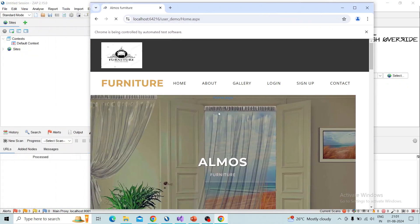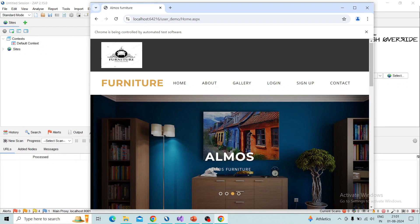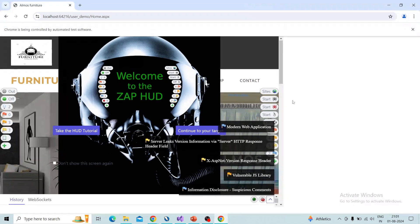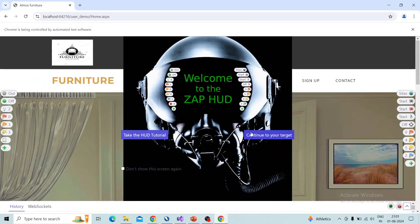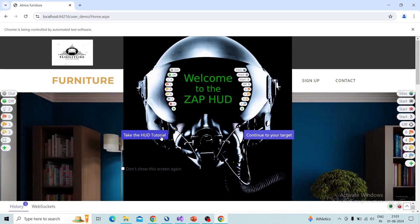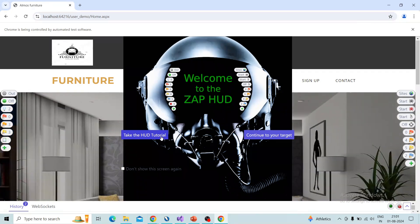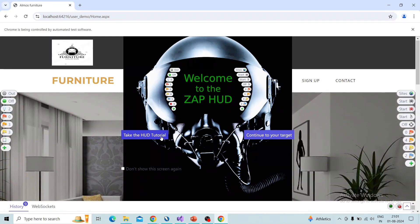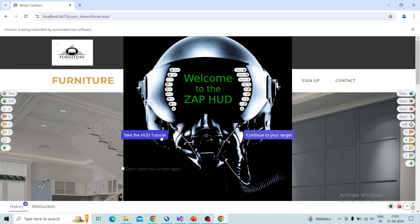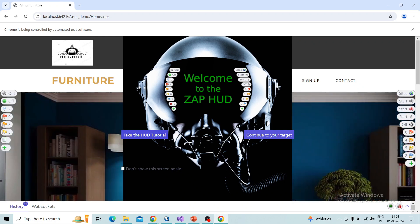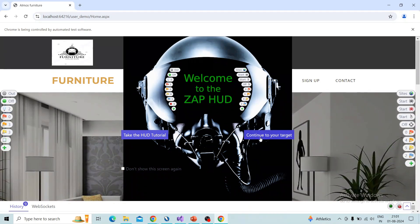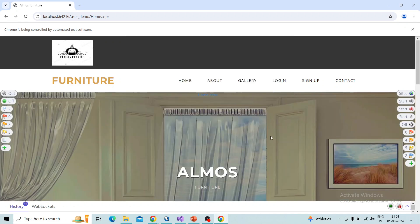The Chrome browser will pop up and the target URL will be loaded. You can see the HUD interface over the browser. Here you can see two options — one is the HUD tutorial, which gives you an idea about HUD mode. Right now I will continue on demo, so click on 'Continue to your target'.